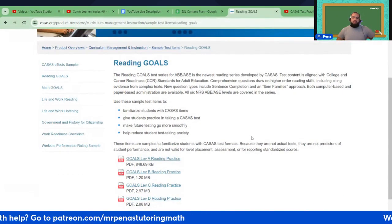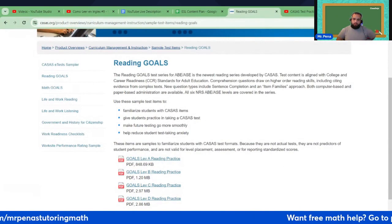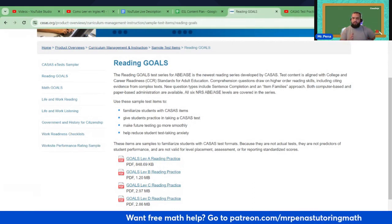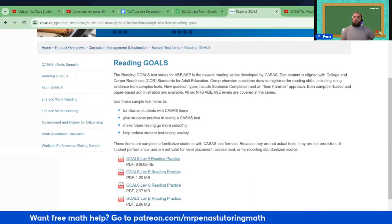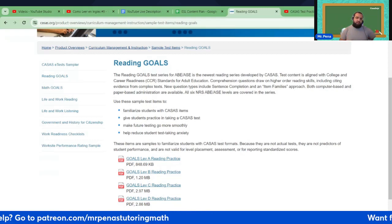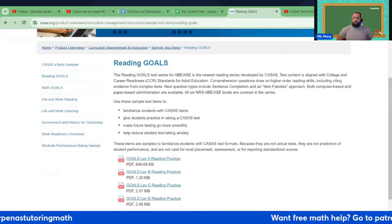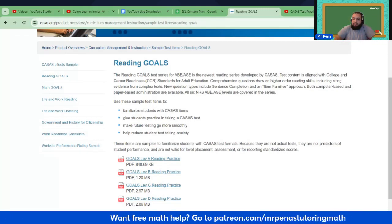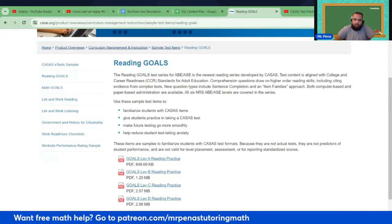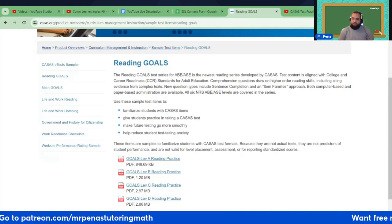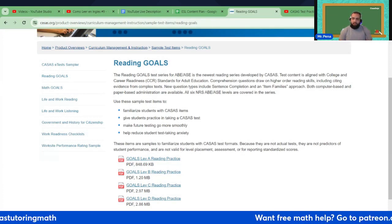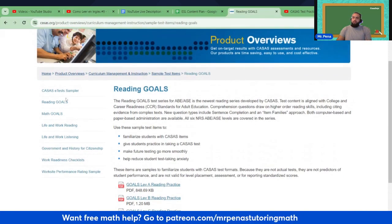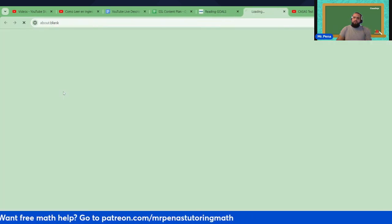Use these sample test items to familiarize students with CASAS items, give students practice in taking a CASAS test, make future testing go more smoothly, and help reduce student test-taking anxiety. These items are samples to familiarize students with CASAS test formats because they are not actual tests. They are not predictors of student performance and are not valid for level placement, assessment, or for reporting standardized scores. They also have CASAS test samples here.